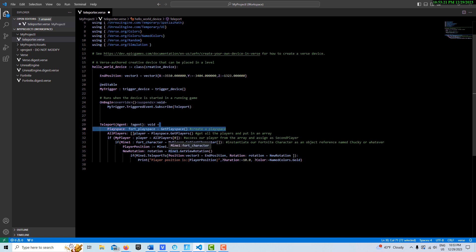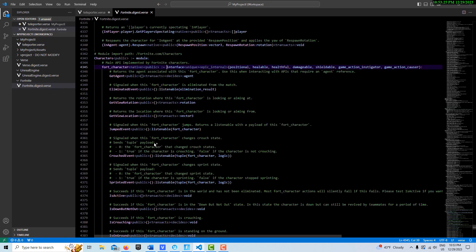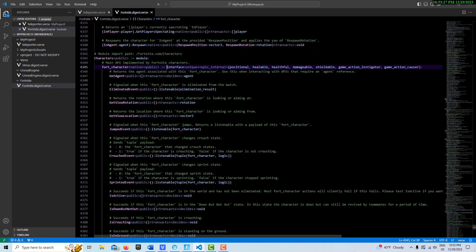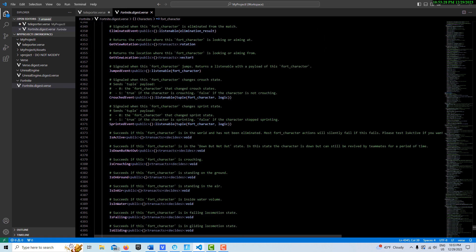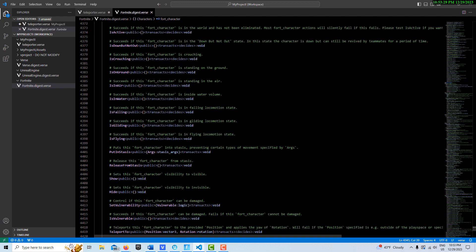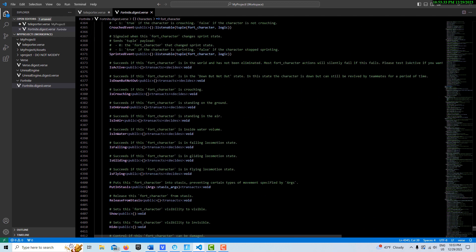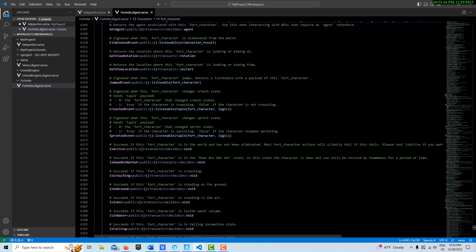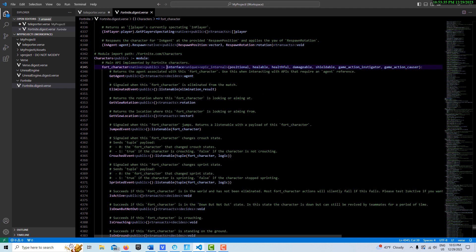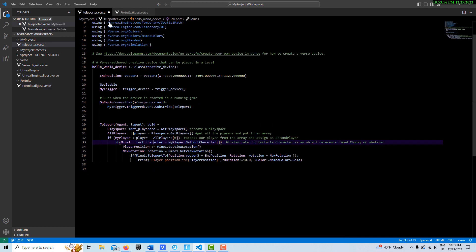Then here, using - if we click here on fort character, if I hit control and left click, you can see all the things we can do with the fort character. That's all we're doing is, you can see, we have the teleport to here, and then we also can get its essentially its location because it's saying returns the rotation or the Fortnite character is looking, returns the location where this Fortnite character is looking, so basically where they're standing. So we can use those values and we can use this to set our rotation.